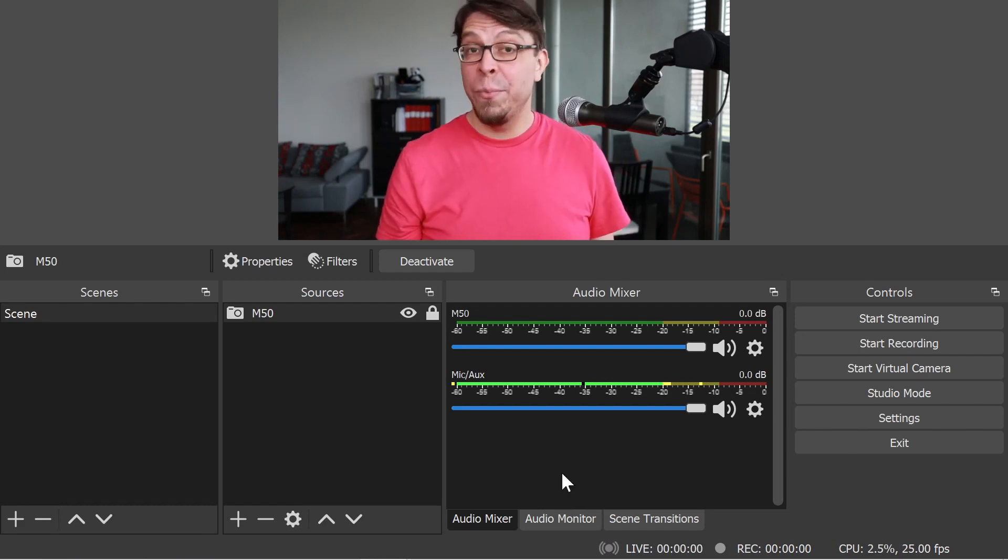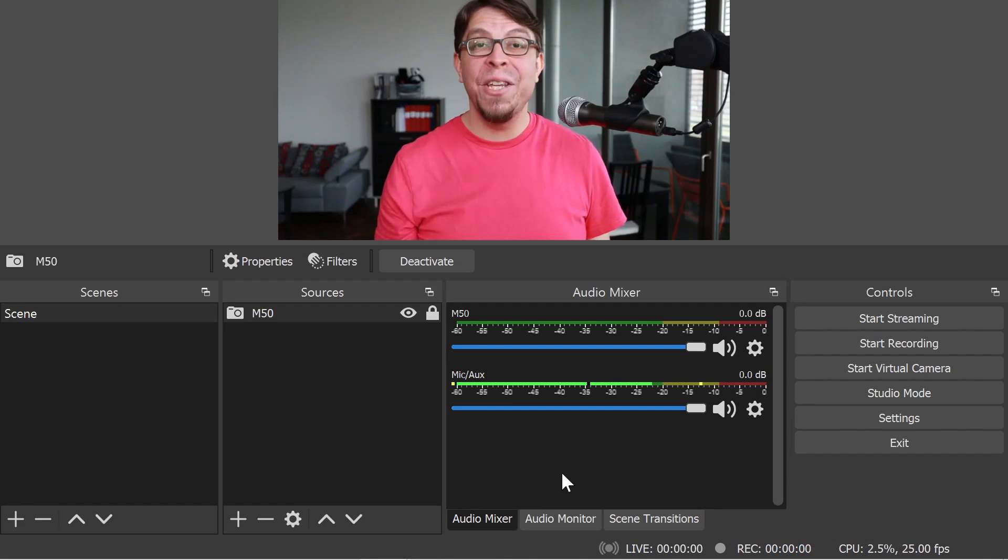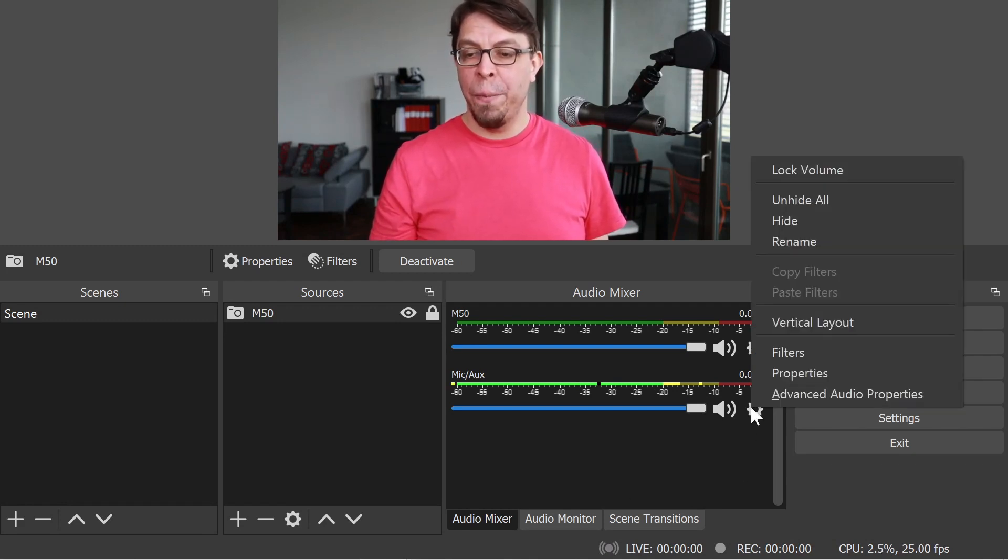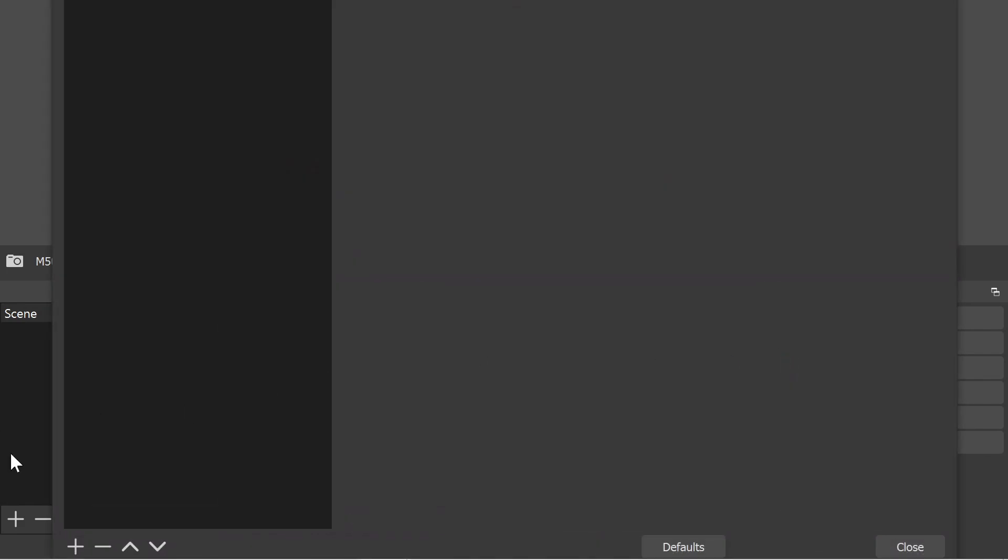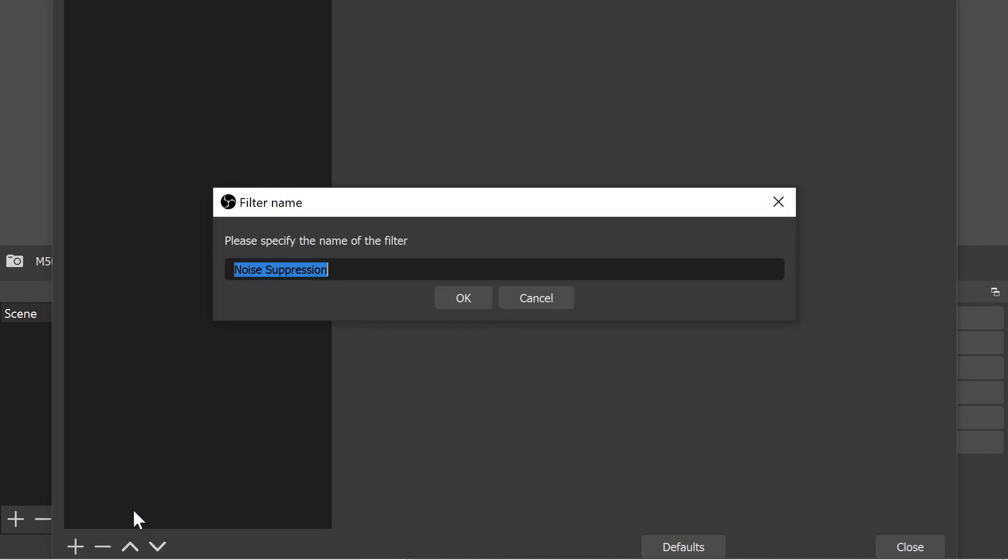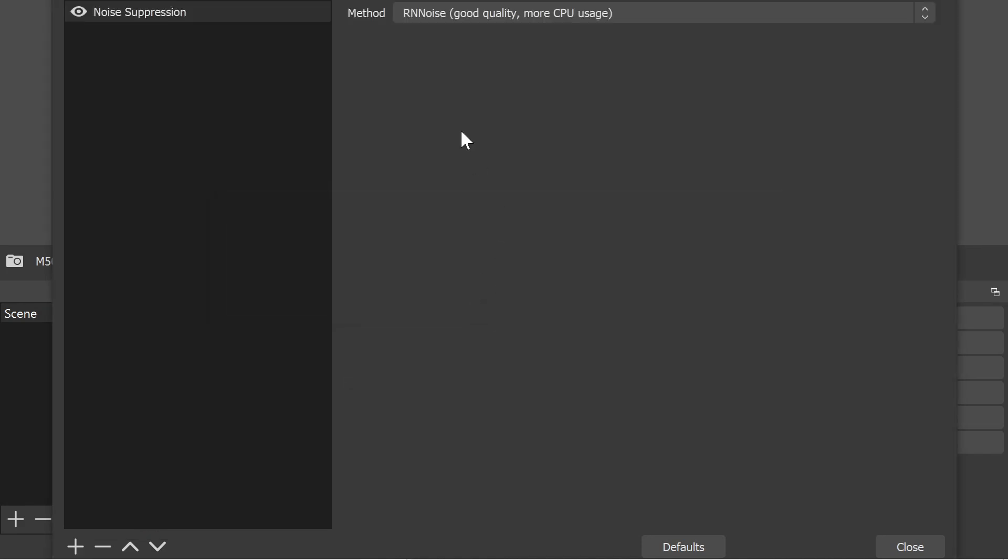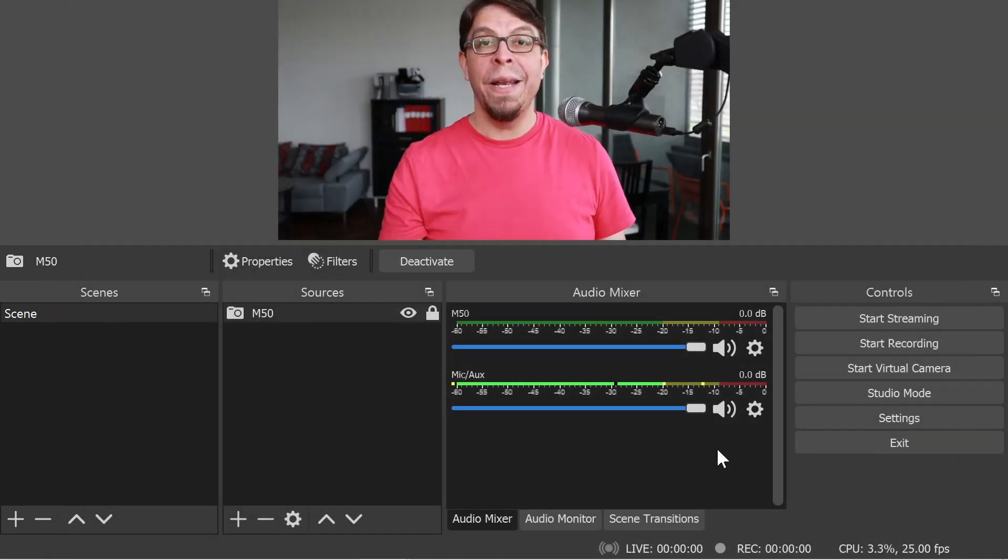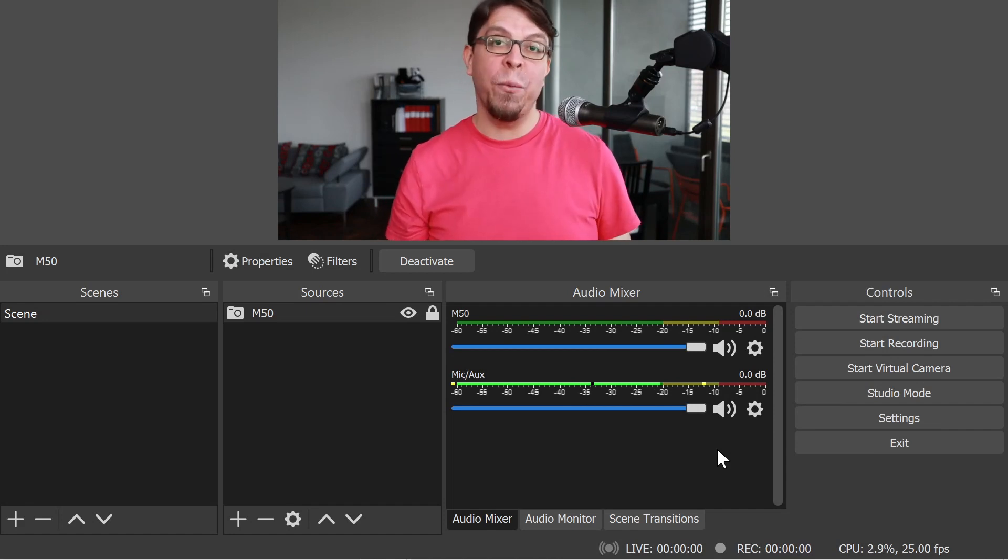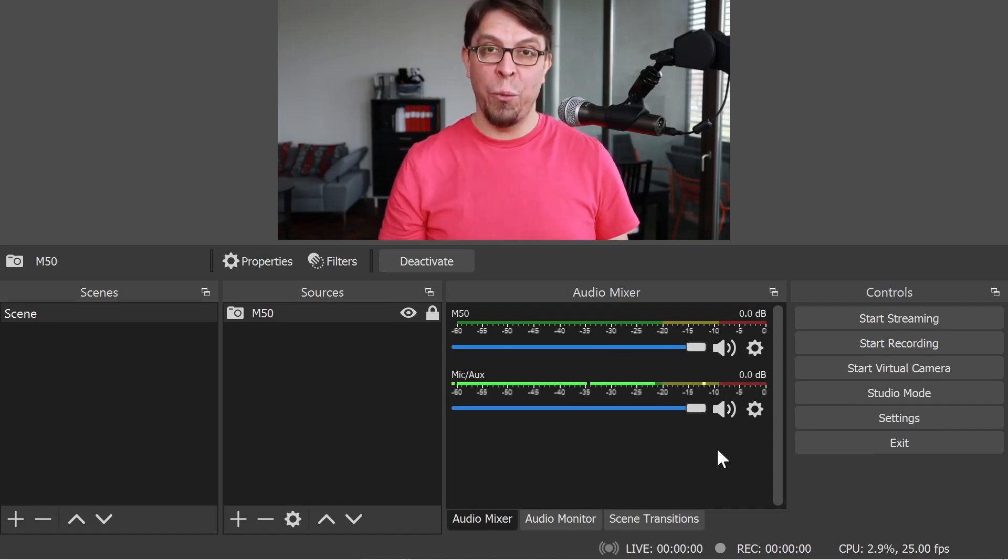Here's a power tip to improve your audio in case you're dealing with background noise. Click the gear icon next to your microphone, click on filters, and then on the plus button down here, and add a noise suppression filter. Just click OK there. And this noise suppression filter RN noise is actually really good. So just hit OK there. And now it will eliminate all those unwanted background noises that you may have on your recording.